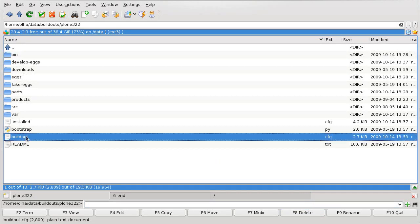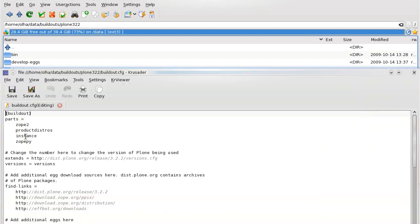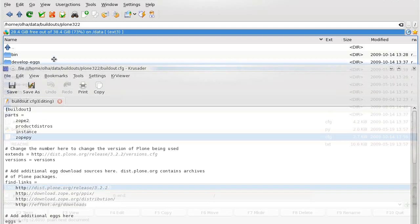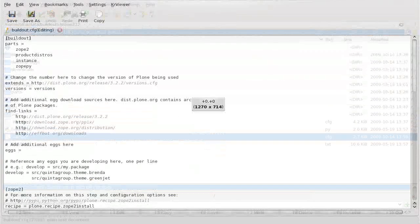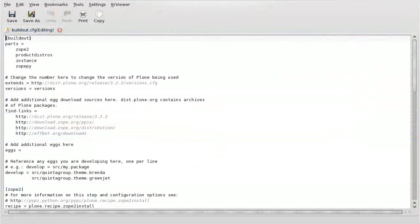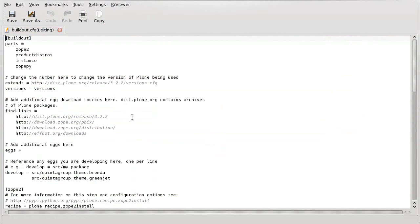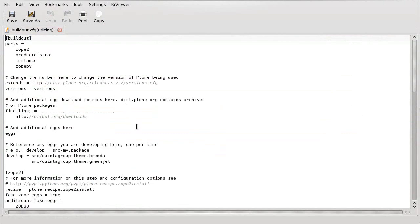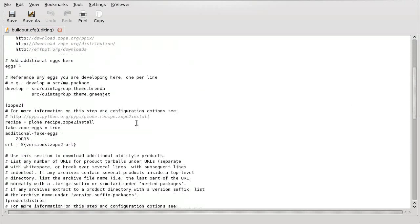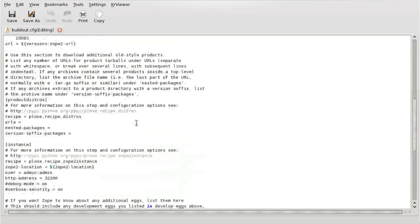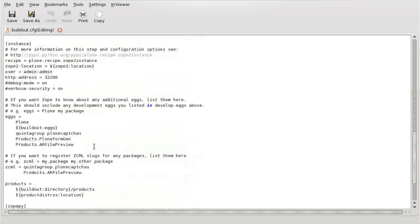What you should do is open the build-out.cfg file and add quintogroup.theme.estatelite to the list of eggs to install.